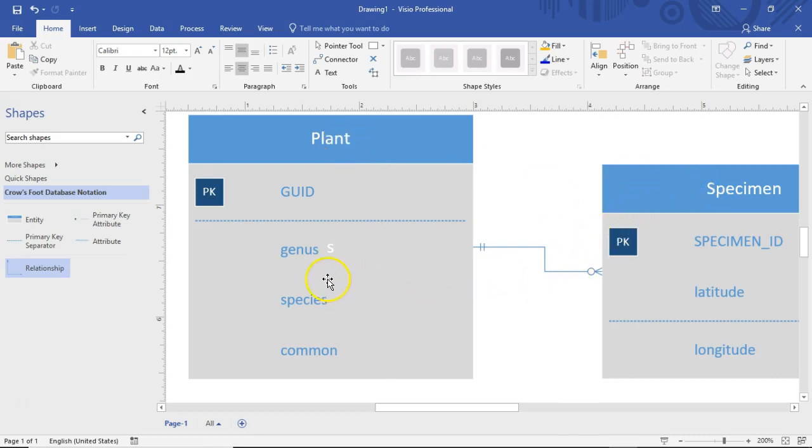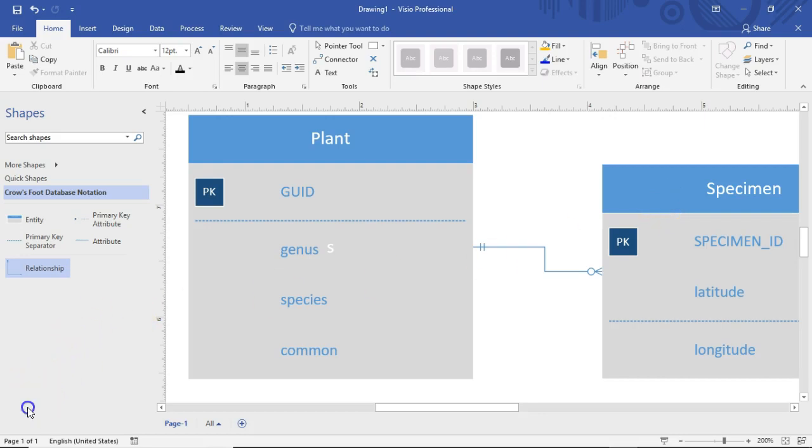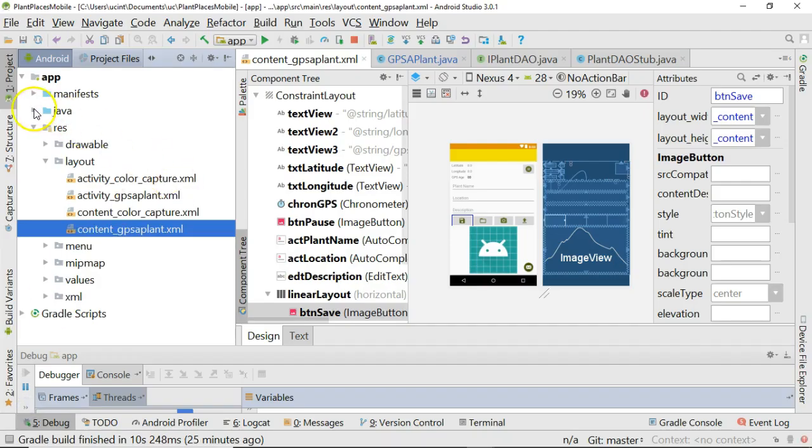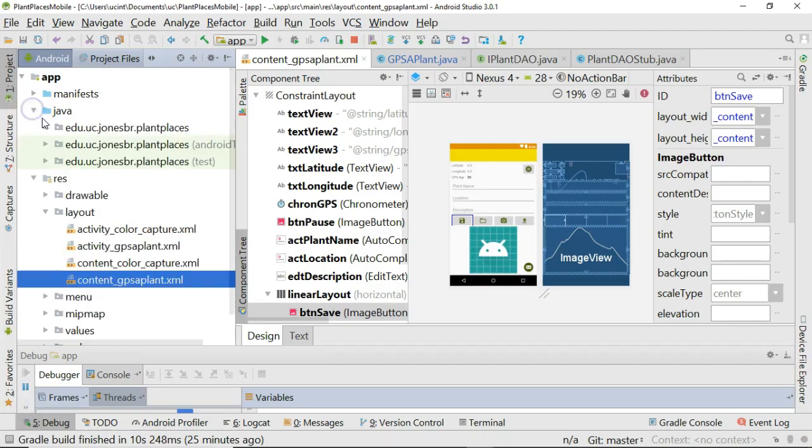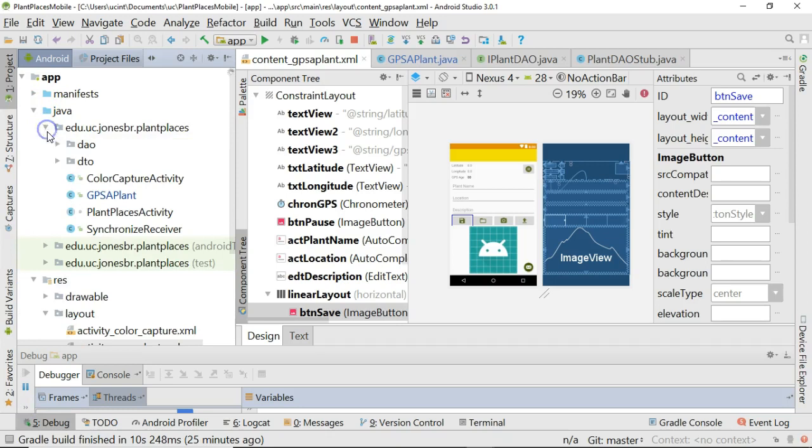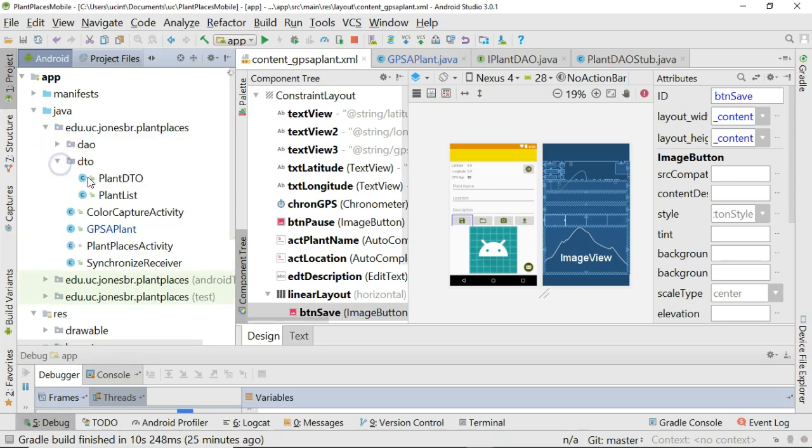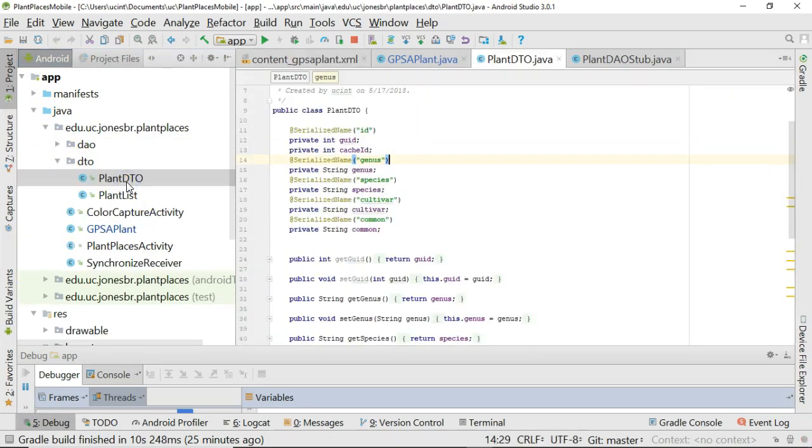And then I thought, okay, so we need to make a little difference here between what is a plant and what is a specimen. The genus, species, common, you only put in one time. The latitude, longitude, description, location, those are things that you would put in that are specimen dependent. So with that information in mind, we can take a look at our project and we see that currently we have a DTO package and the DTO currently only has a class called plant DTO. That represents that plant entity. We need to make something that represents the specimen as well.